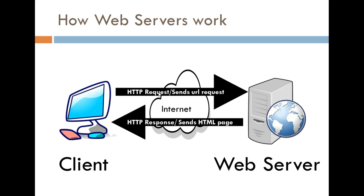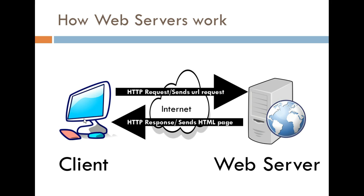Once you press enter, there's going to be requests sent to this web server through the Internet. The web server is then going to process your request, your HTTP request, and then send back a response to the client. And then the content is going to be displayed in your browser. And that's pretty much how it works.